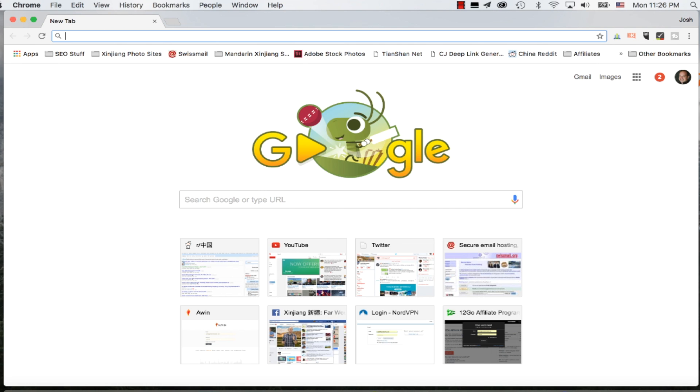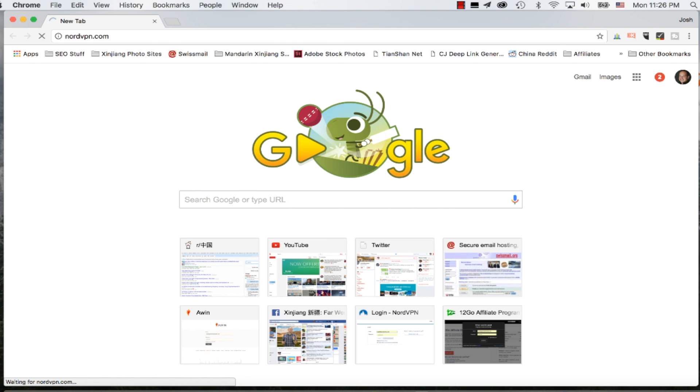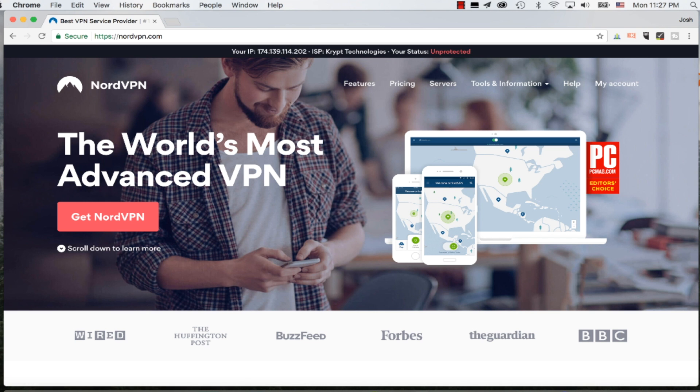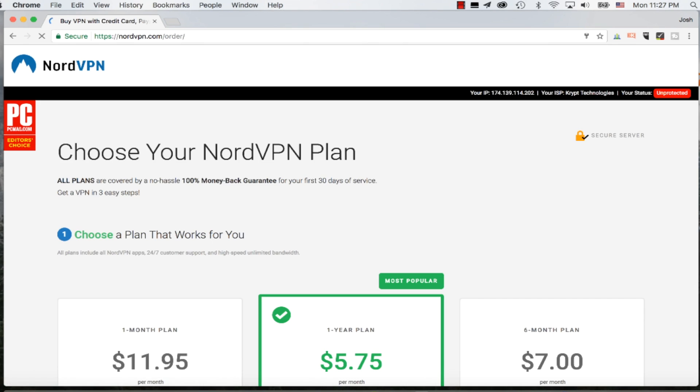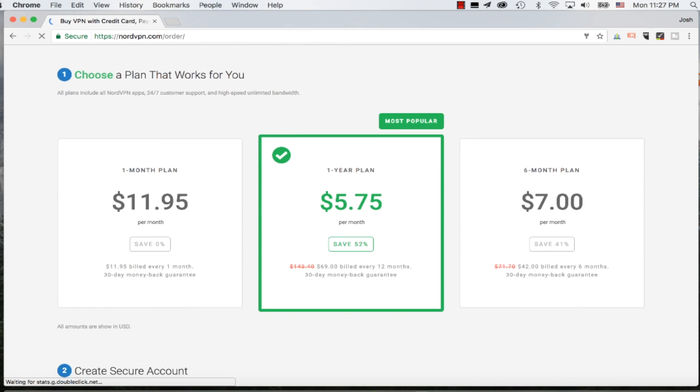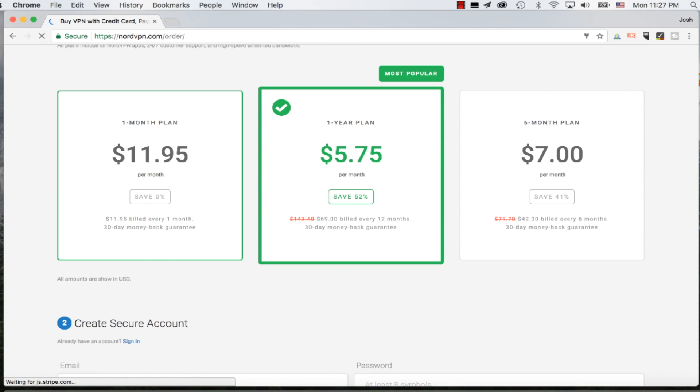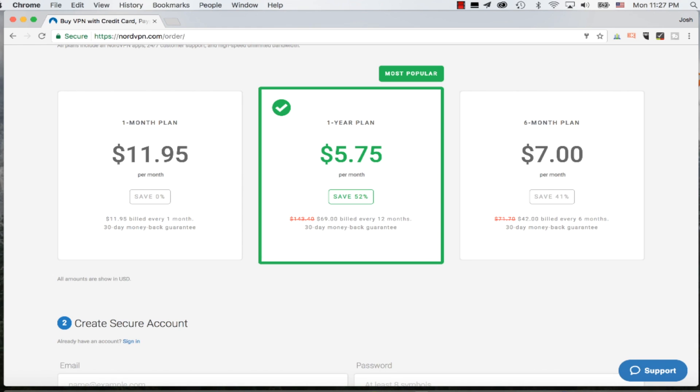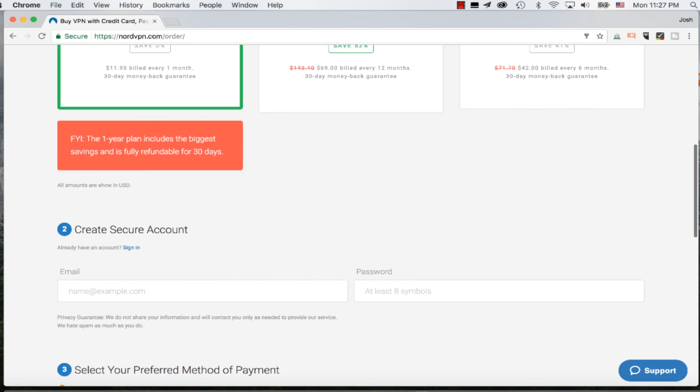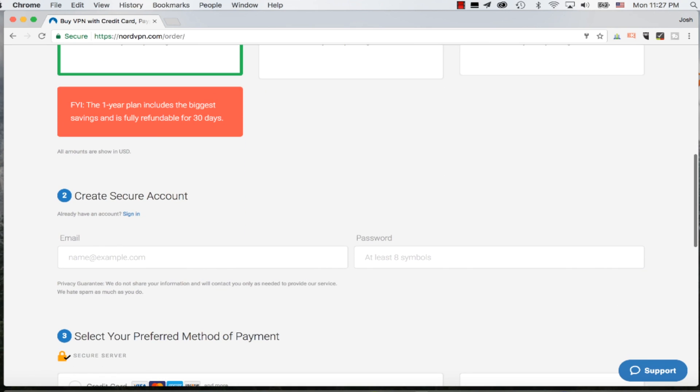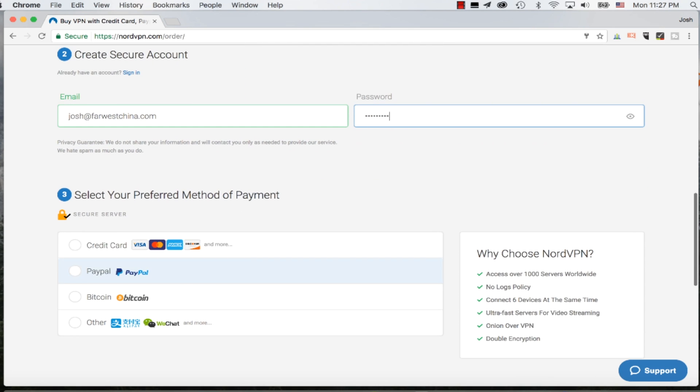I'm here in my browser. I'm going to go to nordvpn.com, which will direct me to their homepage. I'm going to click on Get NordVPN, and that will bring me to a page showing their different plans. They offer a one-month plan, a six-month plan, and a one-year plan. Obviously, you get the most savings from a one-year plan, but since I'm just doing this for a review and I already have an account with them, I'm going to create a new account with a one-month plan. I'm creating a secure account by giving them my email address and creating a password.